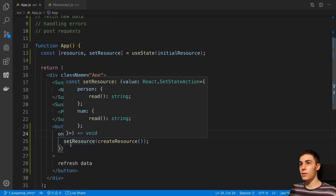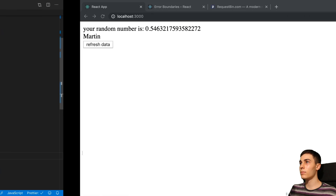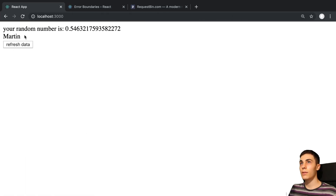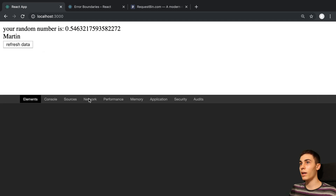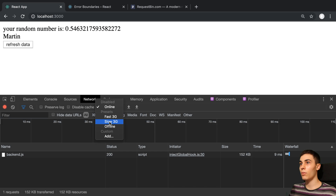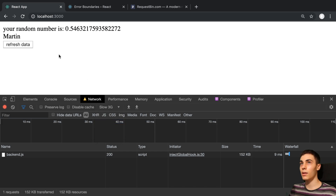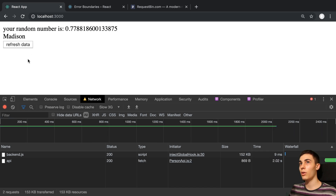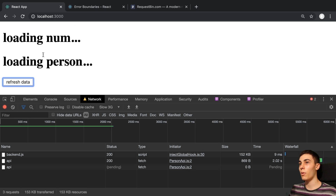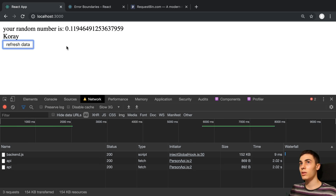Let's take a look at this in action. We can see we have some data here, and I'm going to open up inspect, go to network, and go to slow 3G so we can watch this happen slowly. I'm going to say Refresh Data and we can see it's loading both a new number and a new person, then the data shows up. So that's how we can refresh the data - it makes an API call and then displays the data.